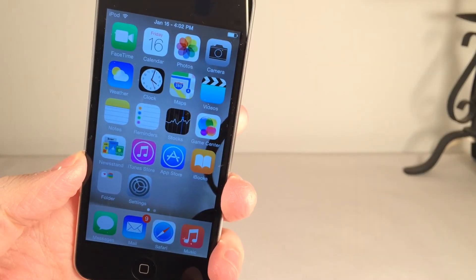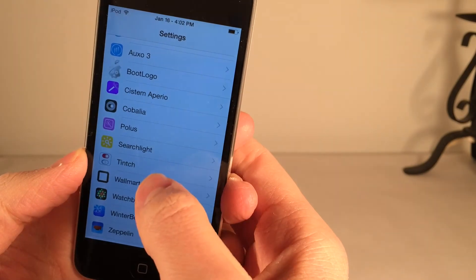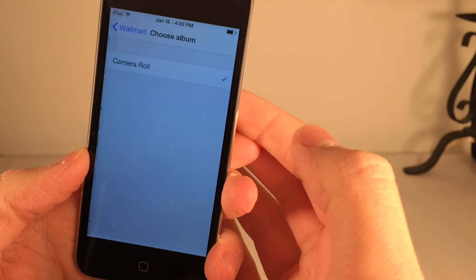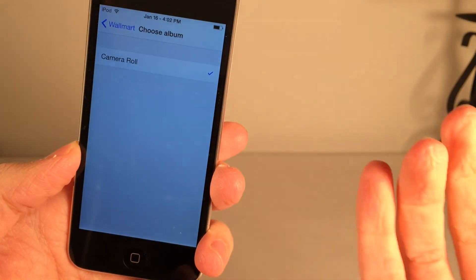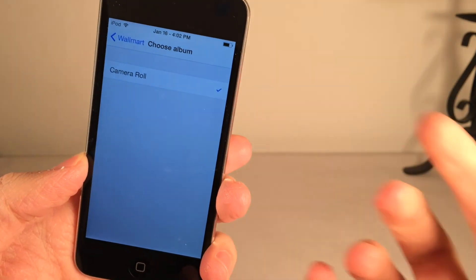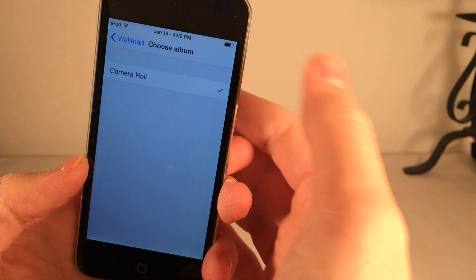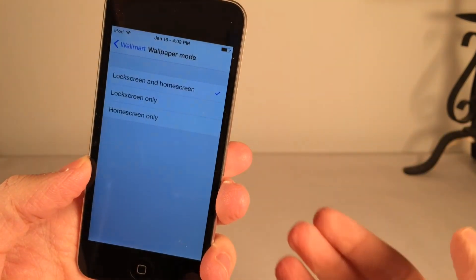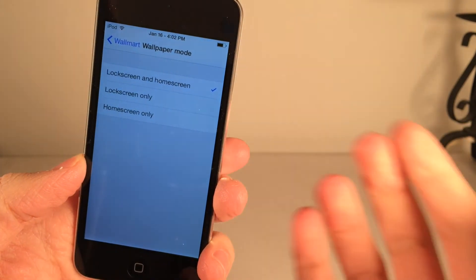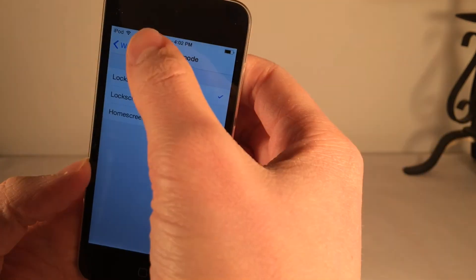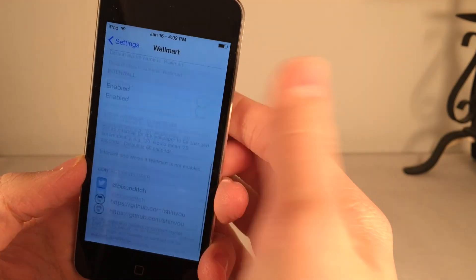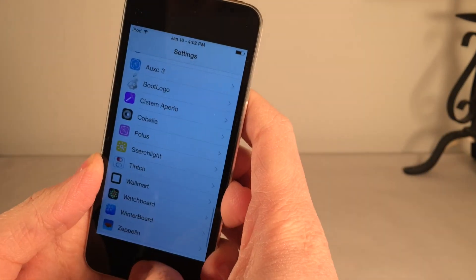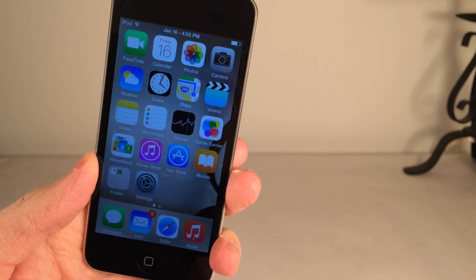To set this up, go into Settings on your device, find Wallmart, and go in there. Scroll down until you see Choose Album, select that, and it will list all of your albums. There are other settings you can configure — for example, Wallpaper Mode lets you set it to take effect on only the lock screen, only the home screen, or both, which is what I have checked now. The developer's info is also in there. Once again, that's all for this tweak. It's called Wallmart, available on Cydia for free, and there are two L's in the name.